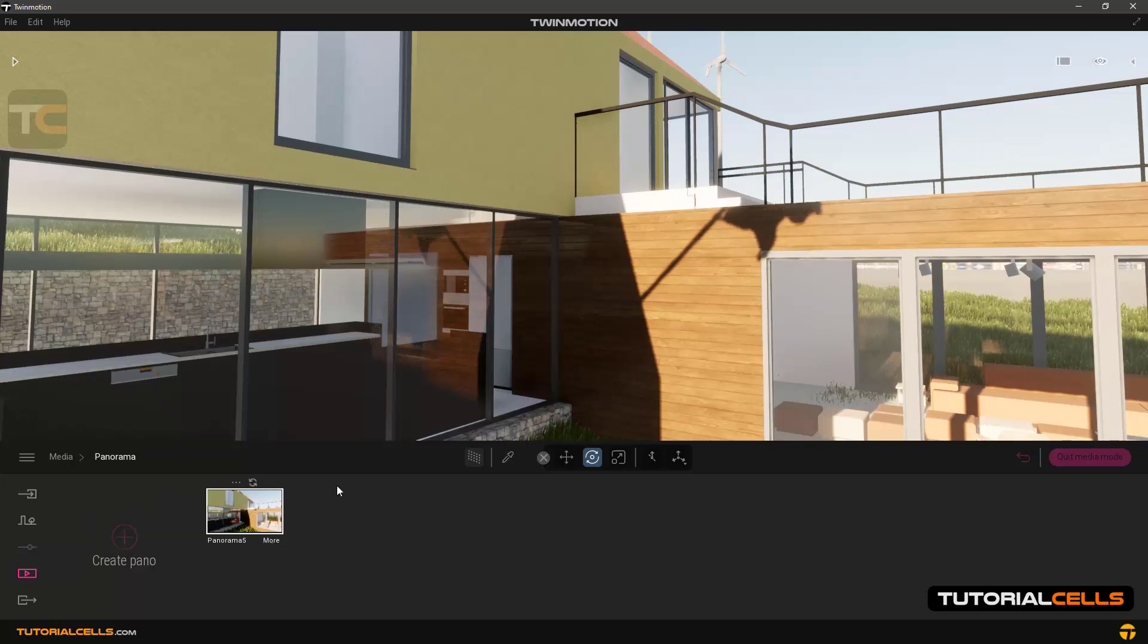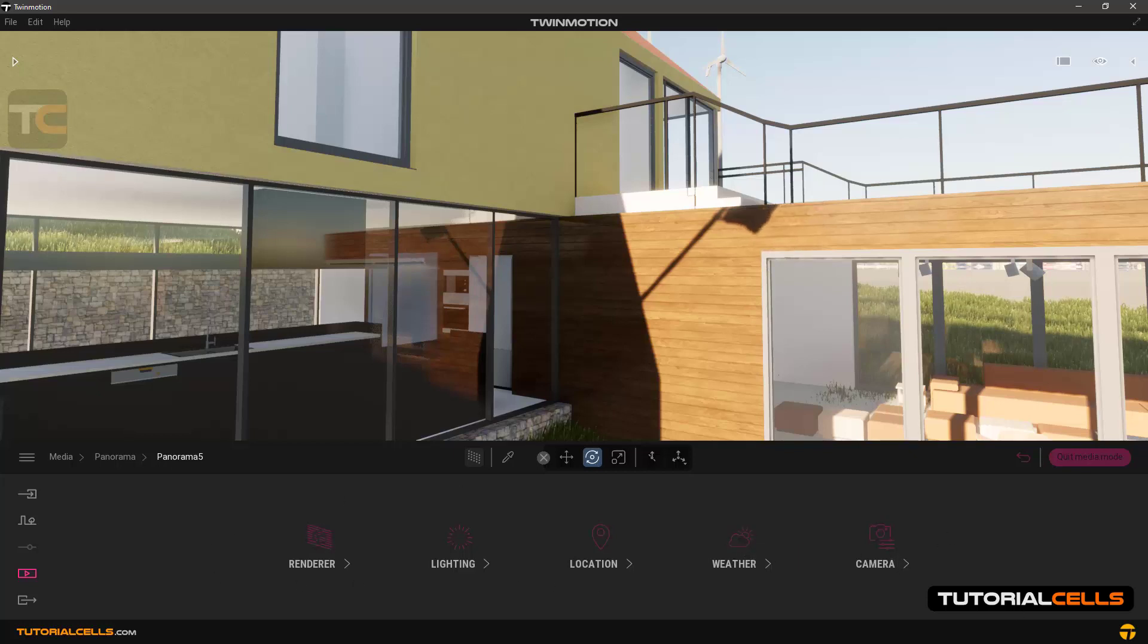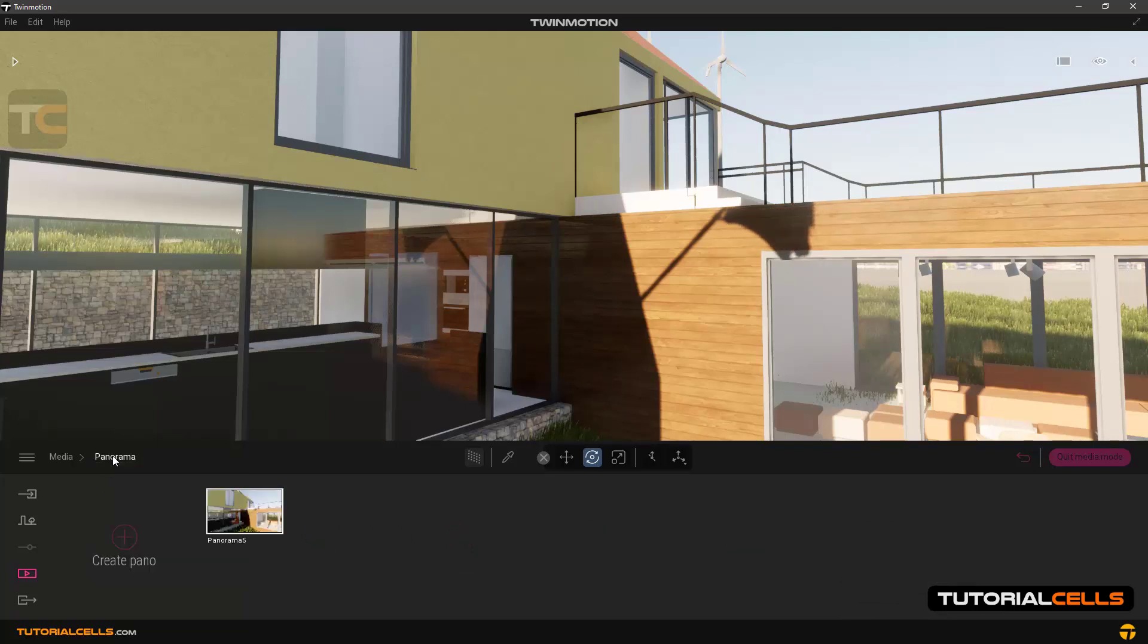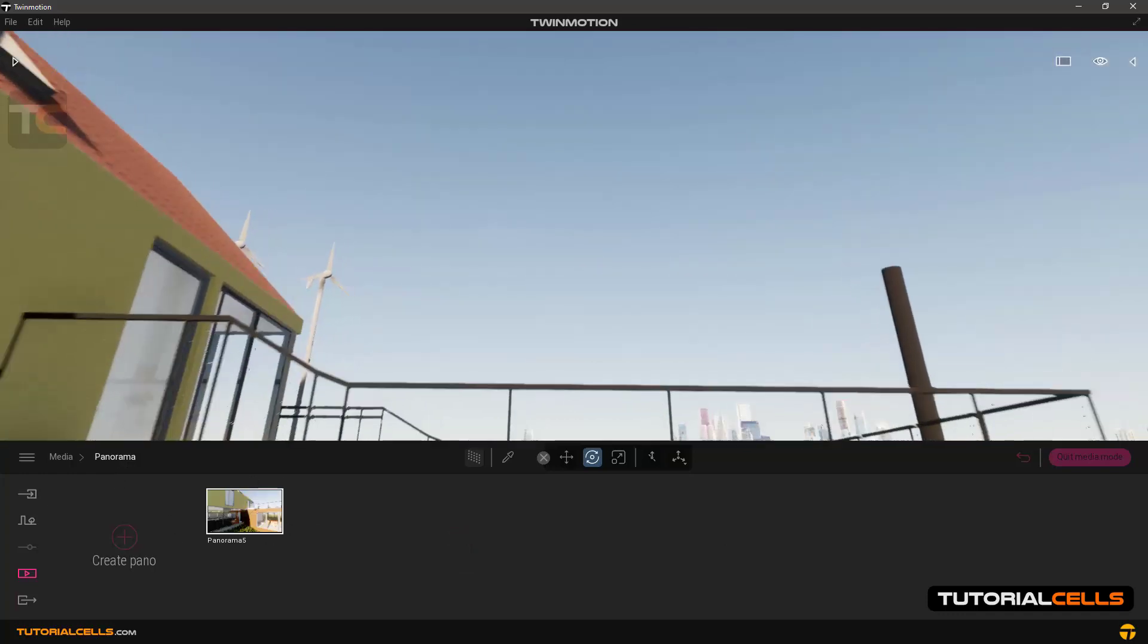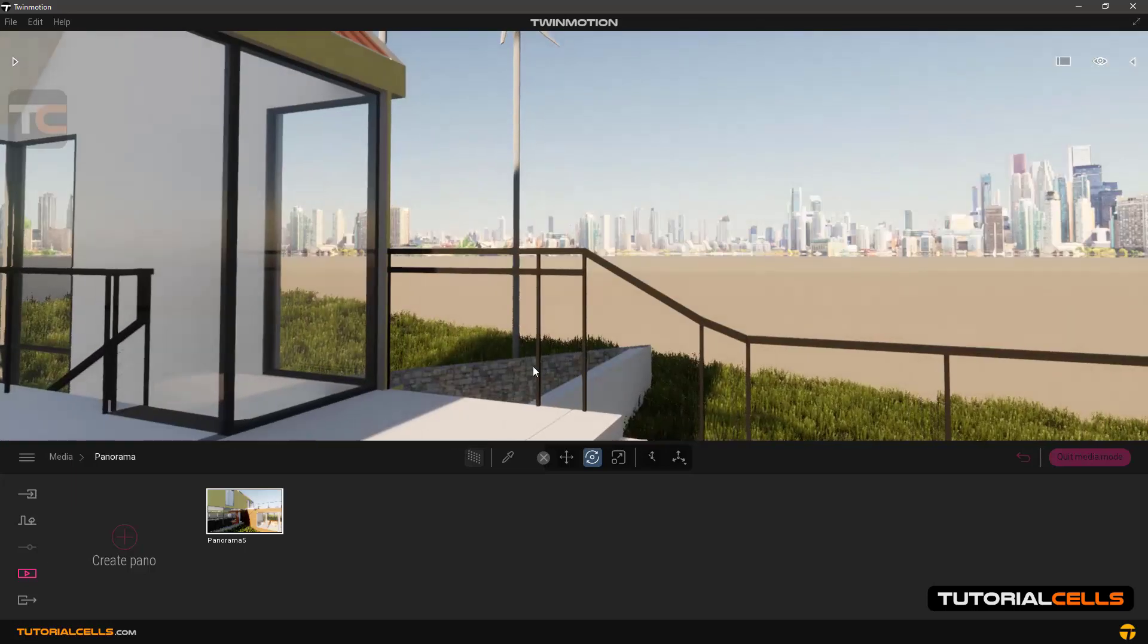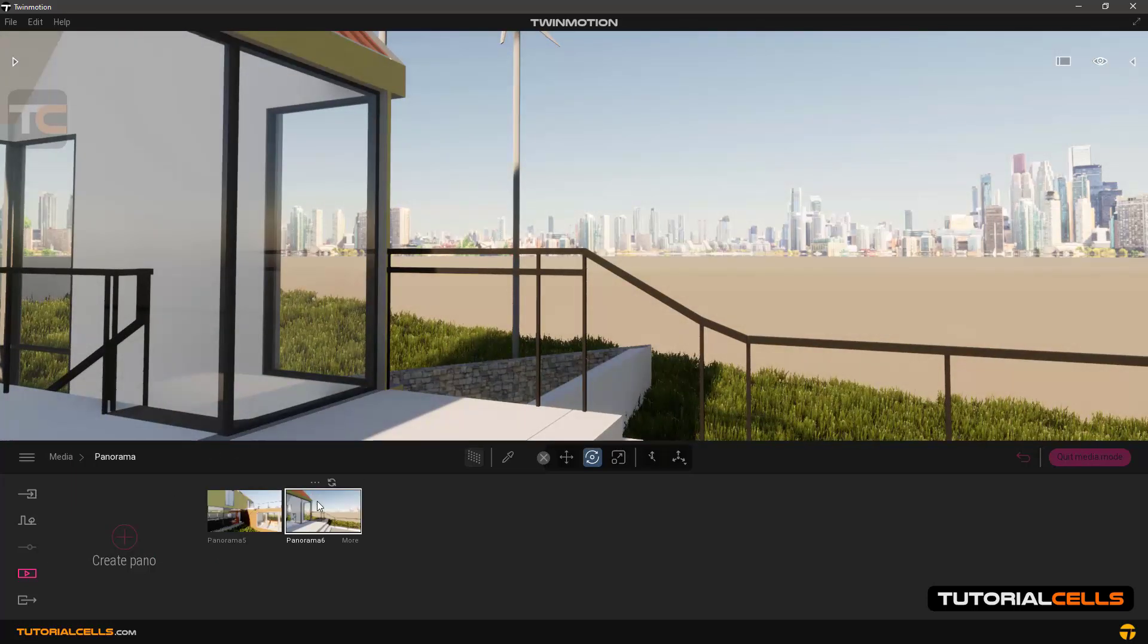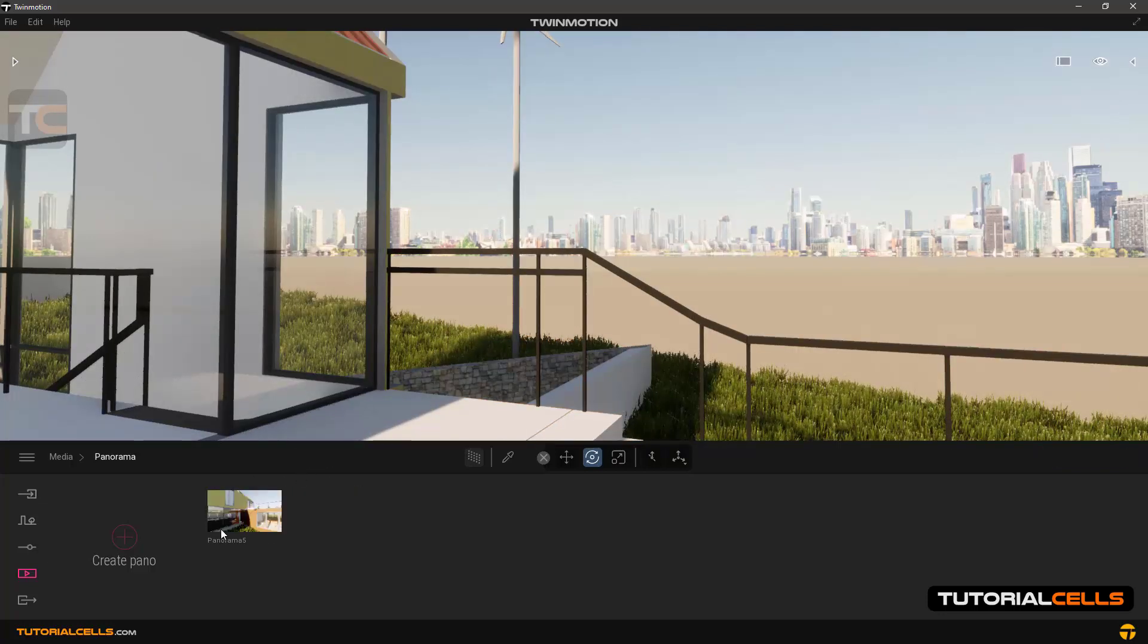More you can adjust settings for render, lighting, location, weather, and camera. I explained all of these settings in the previous lesson, please refer to them. I don't want to repeat them. Going back to panorama, you can add any images at any rotation or any position that you want. For example, in this position we want to make a panorama. Click to transfer there.